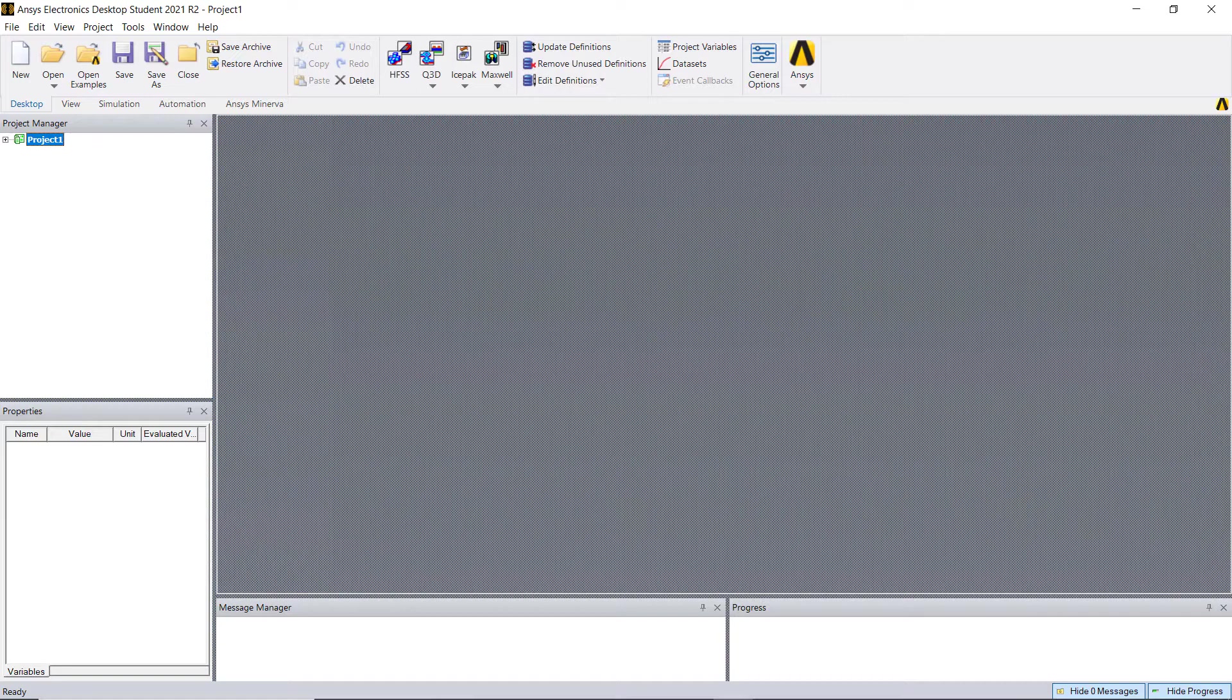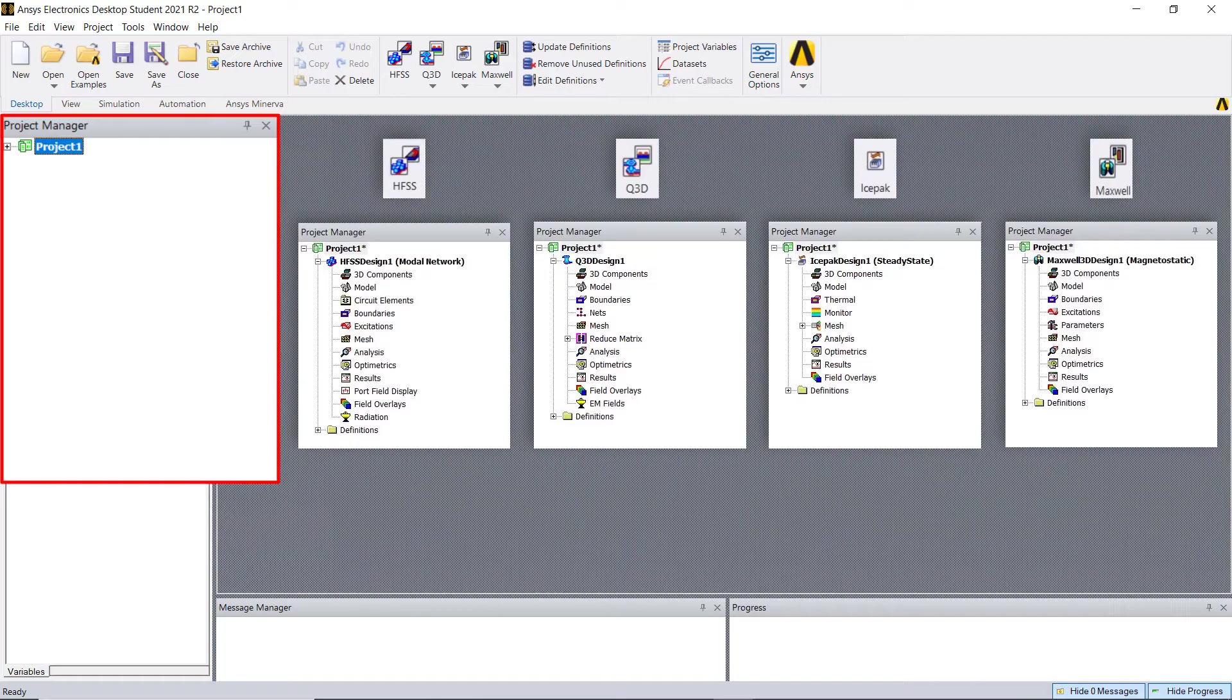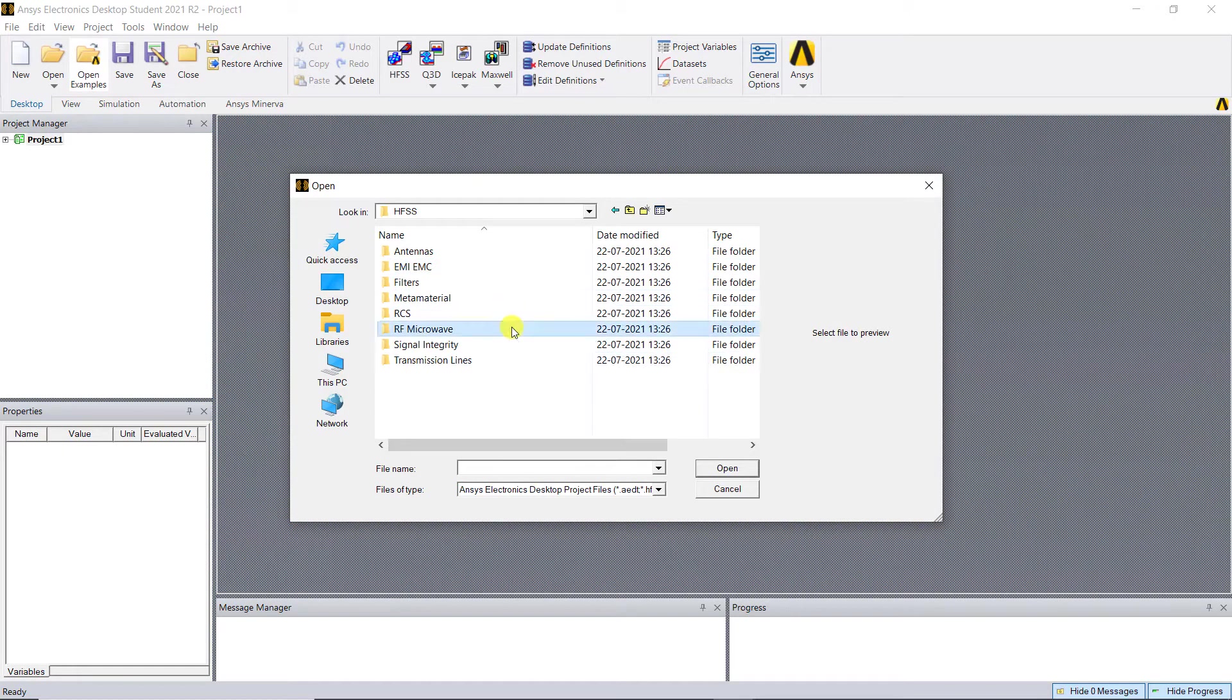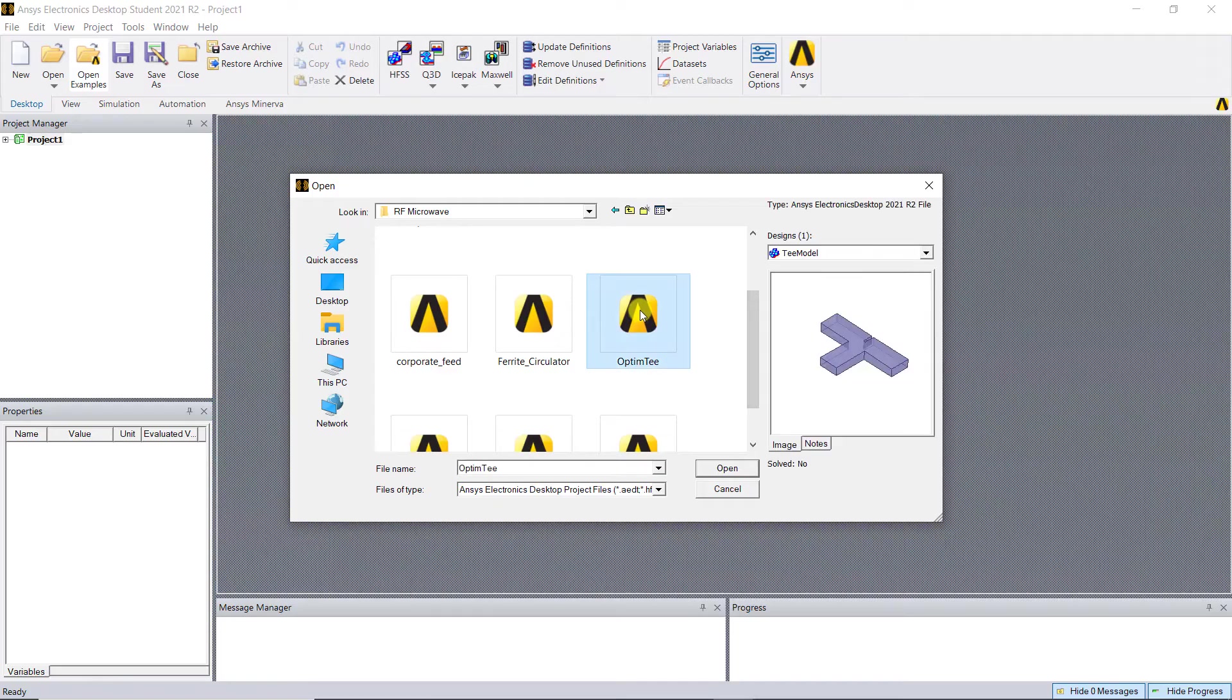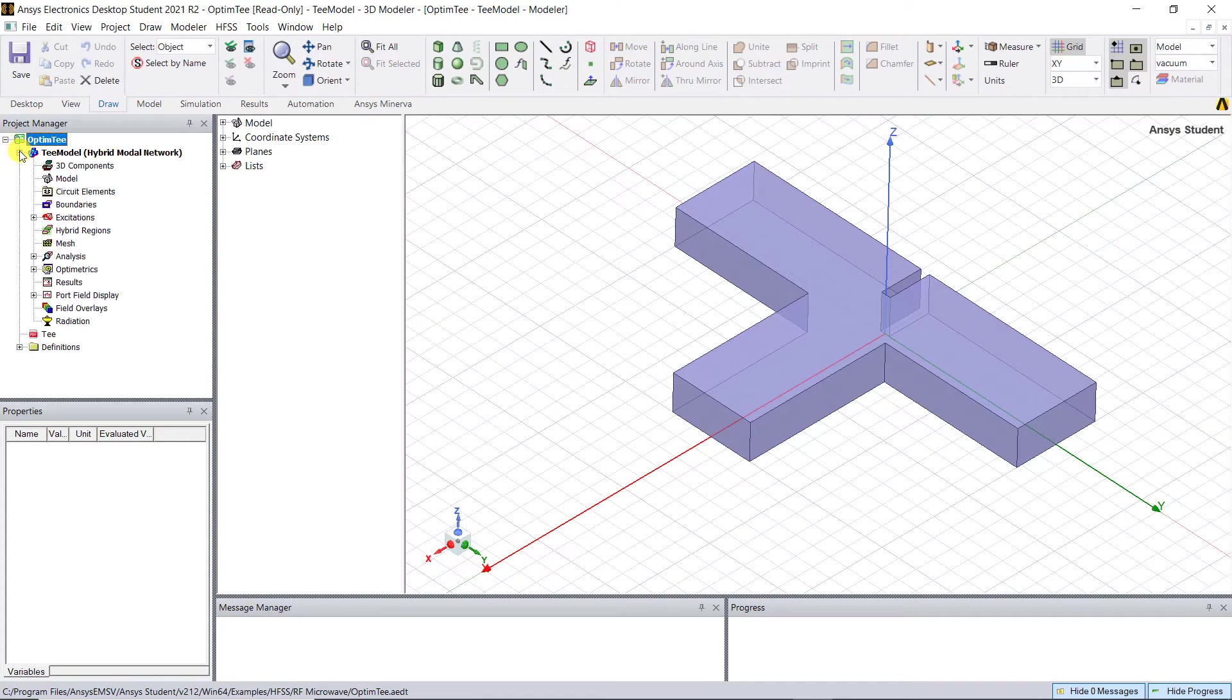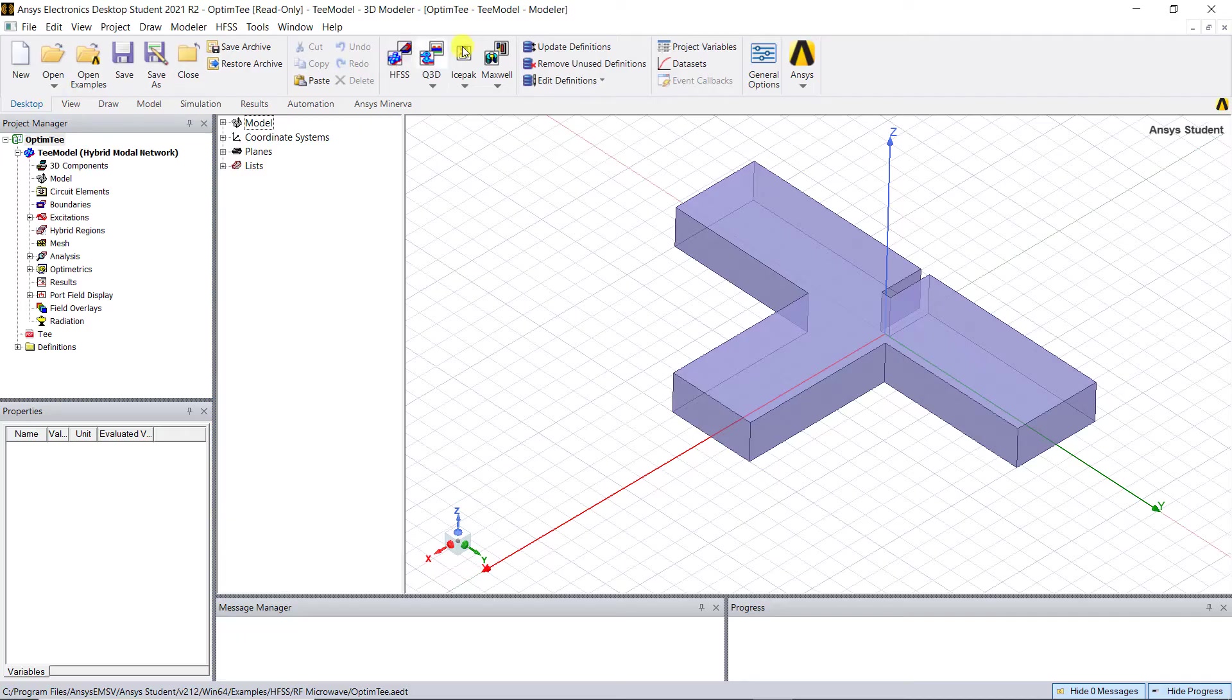Starting on the left-hand side is the project manager window, where you'll see a new project or open an existing one. Let's open an HFSS example model to illustrate this. Once that model is open, you'll see in the project manager window some of the simulation steps called out below that model design. Note you can have more than one model design in a project.